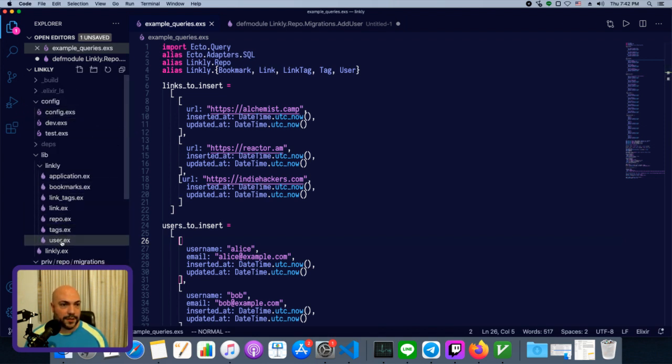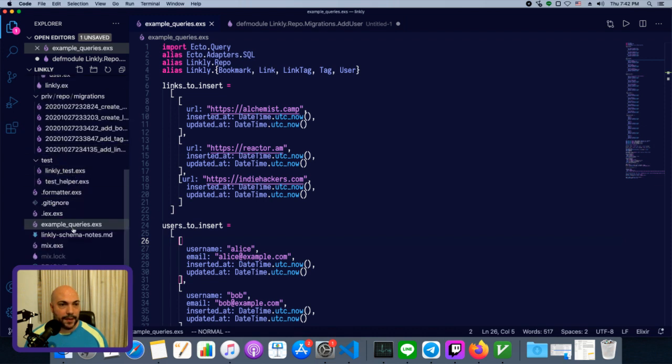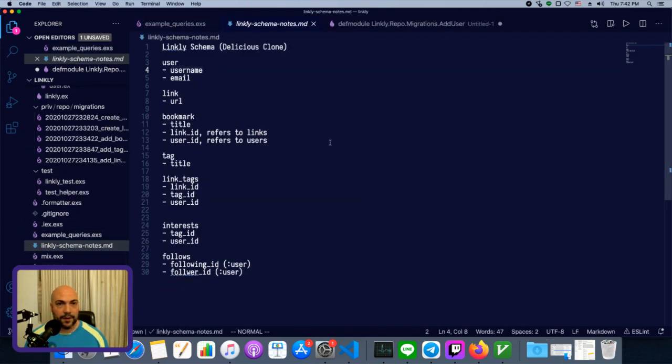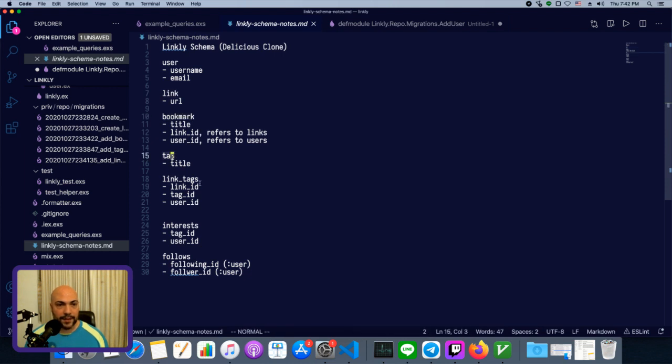Let's just take a quick look at our app from the high level. So here are our schema notes. This is a delicious clone. Our app has users, links, bookmarks, tags, and a join table.